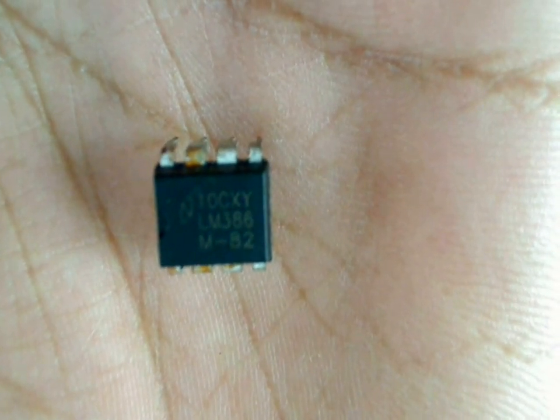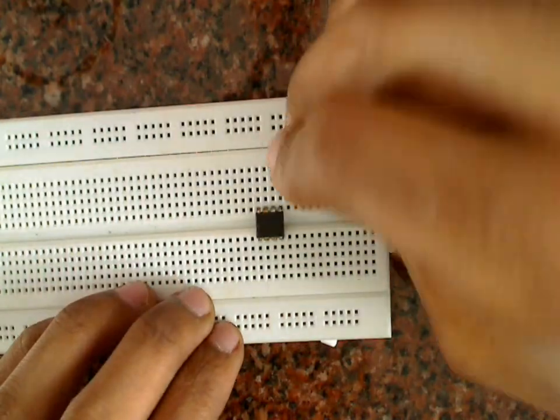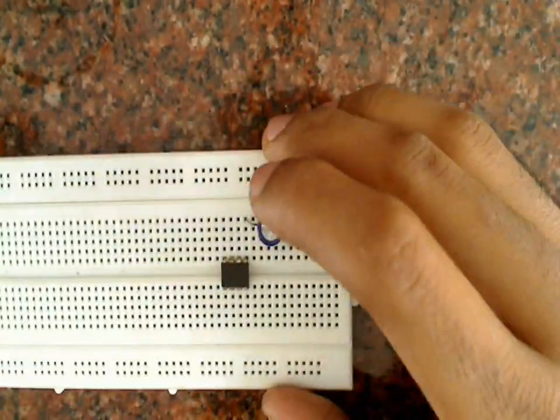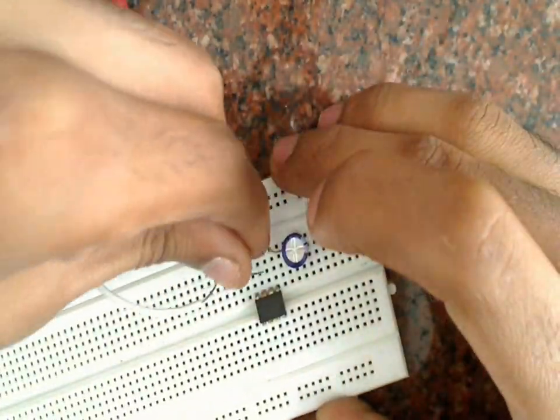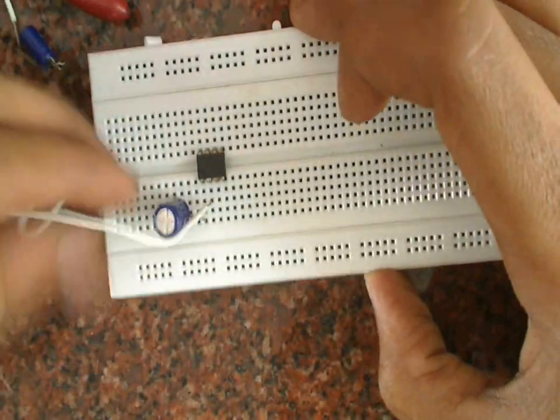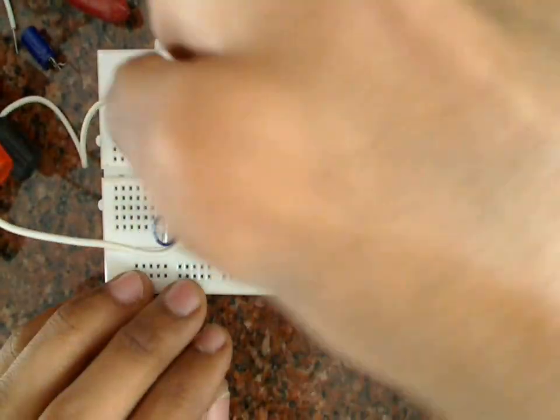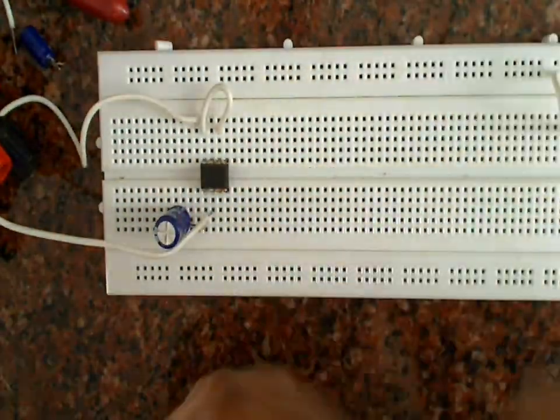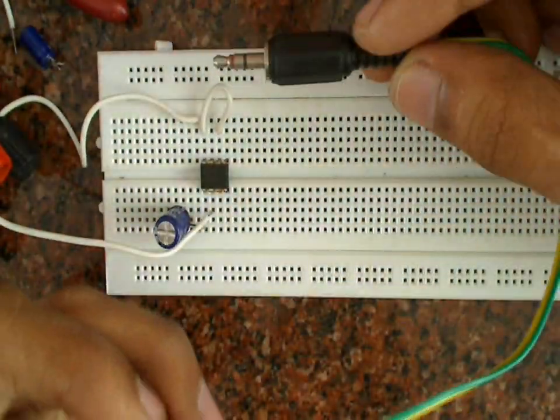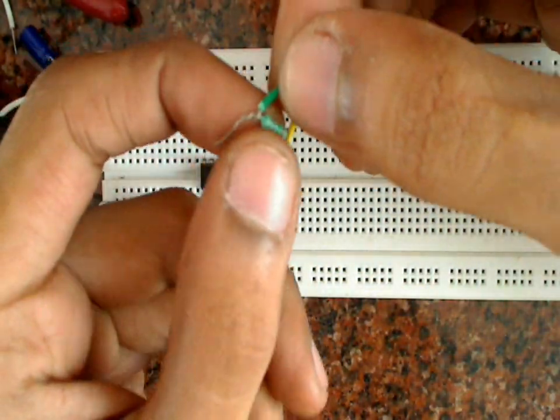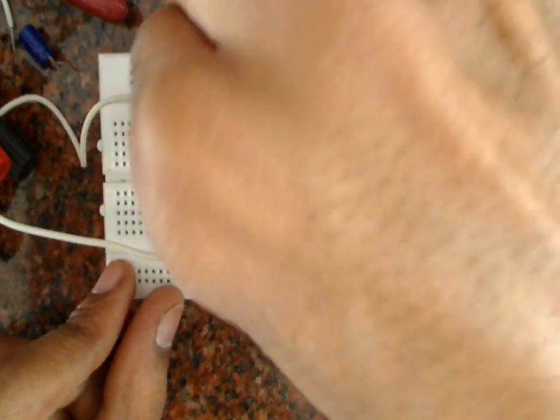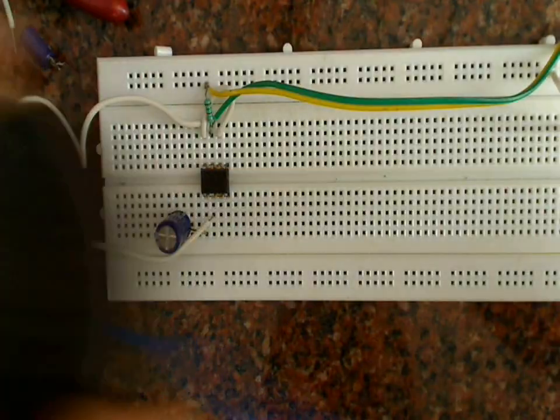So this is LM386 IC. We are using the 8 ohm half-watt speaker like this.